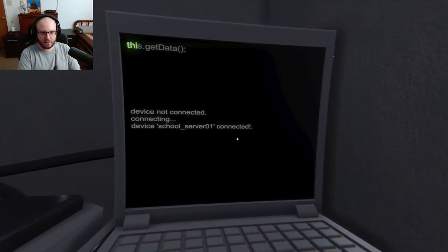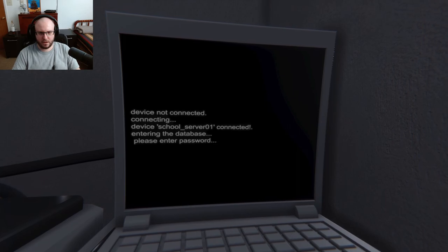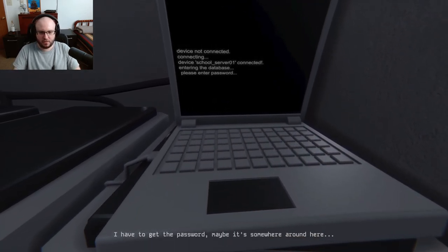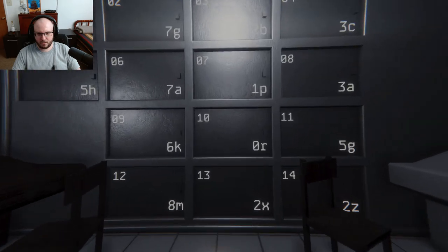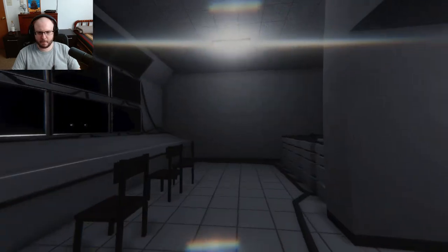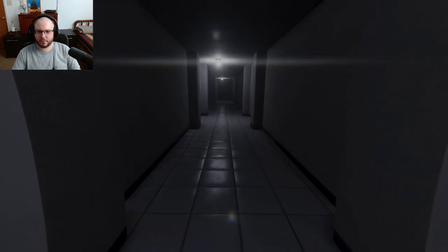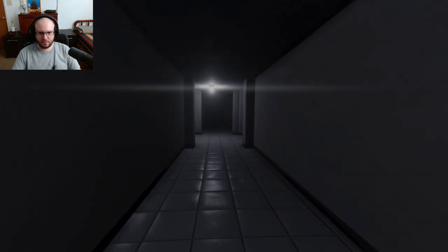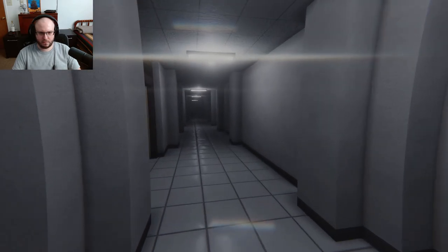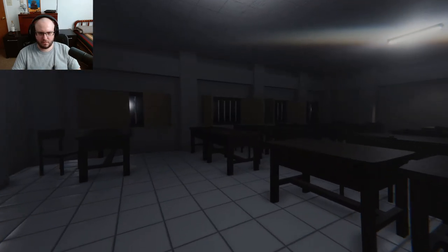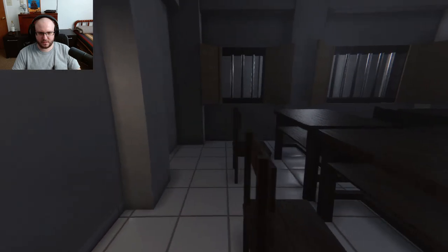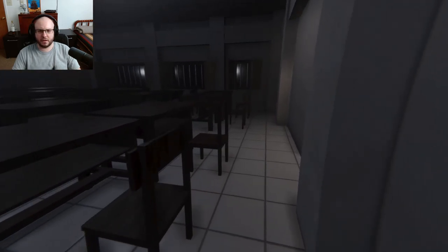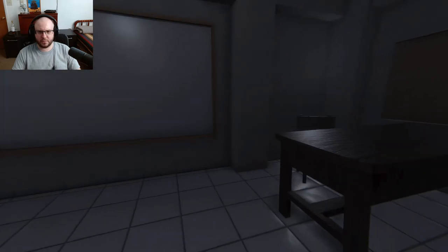All right, now I can start hacking the server. Oh do I gotta type this again? Password one two three four. I had to get the password, maybe it's somewhere around here. Not there. Maybe in that classroom that is open. I doubt if it'd be at one of the desks, that wouldn't make sense. There's bars on these windows. So weird, bars on the windows. This is a school for the primly insane.